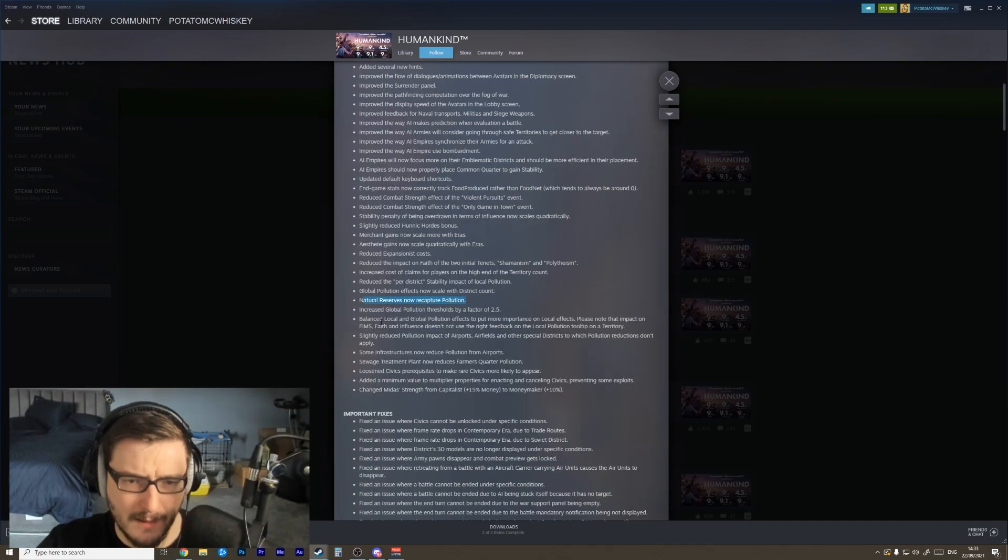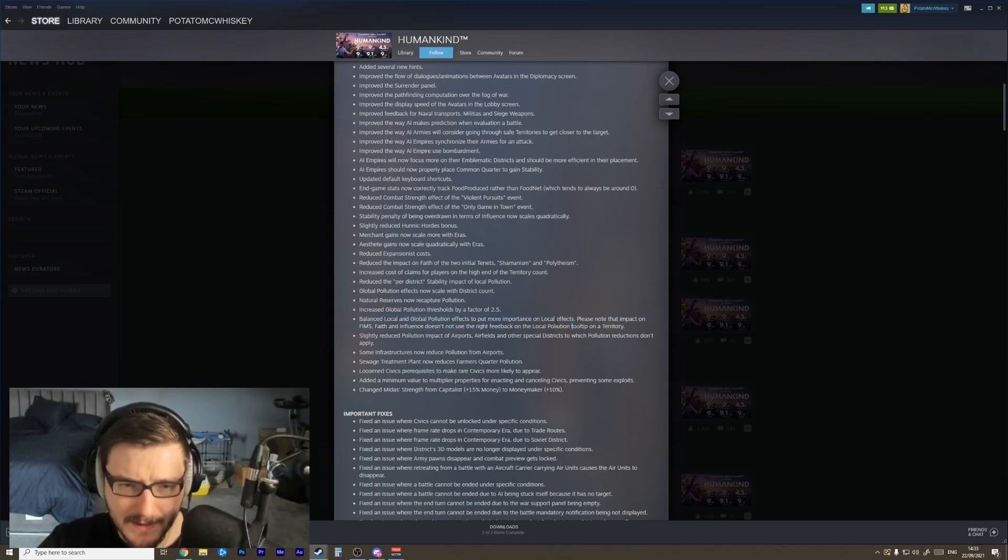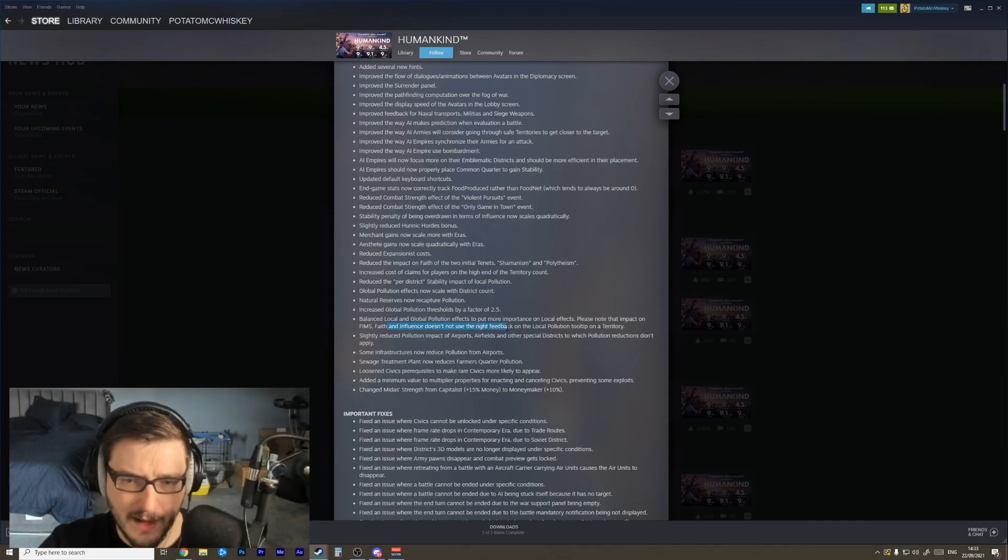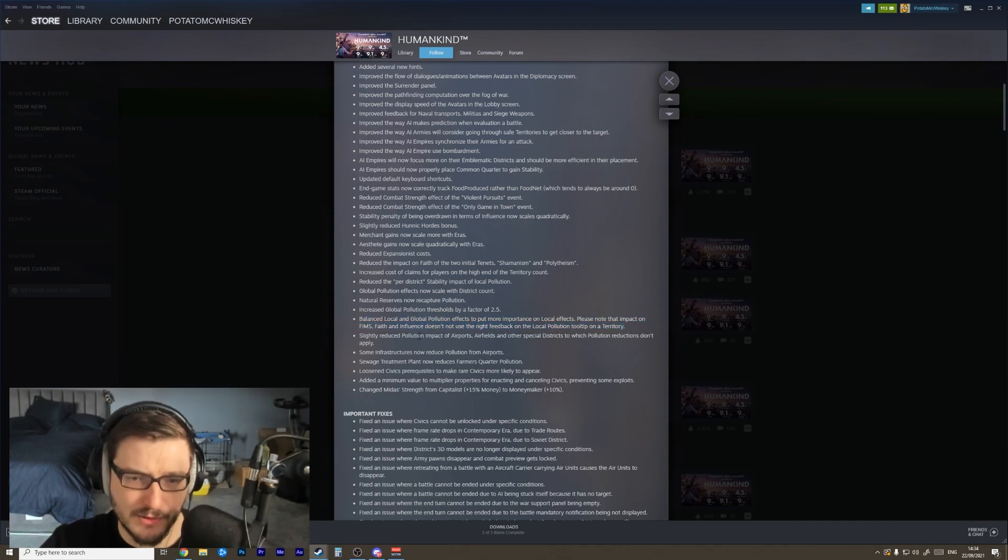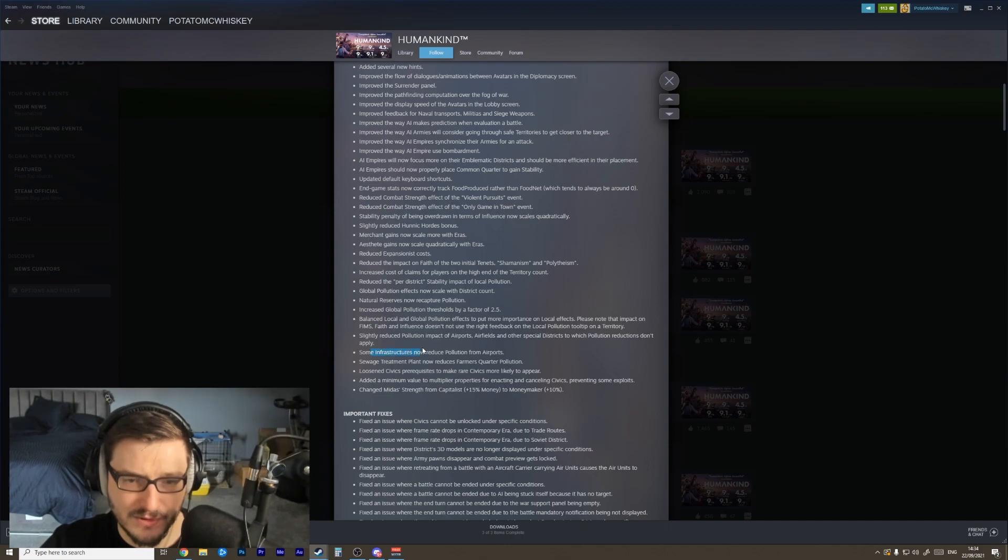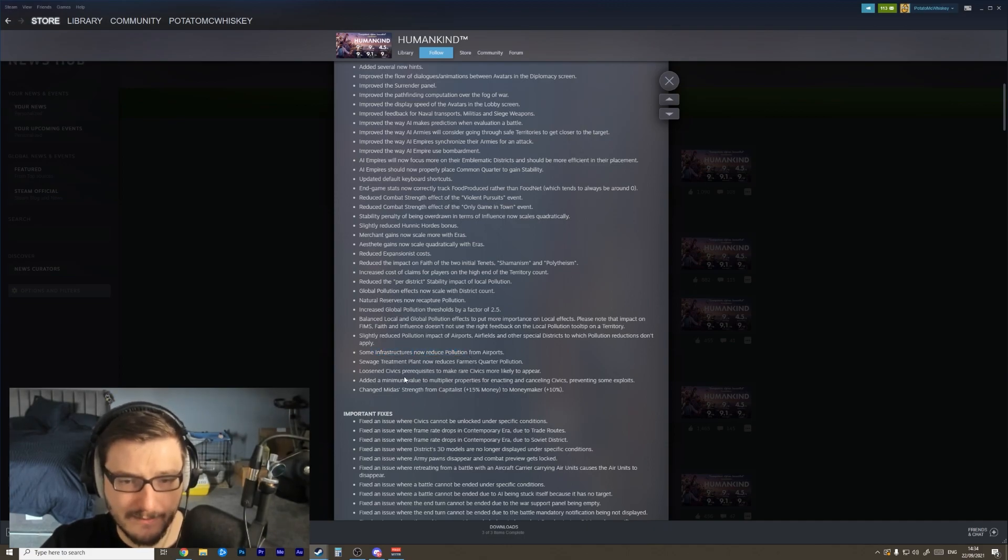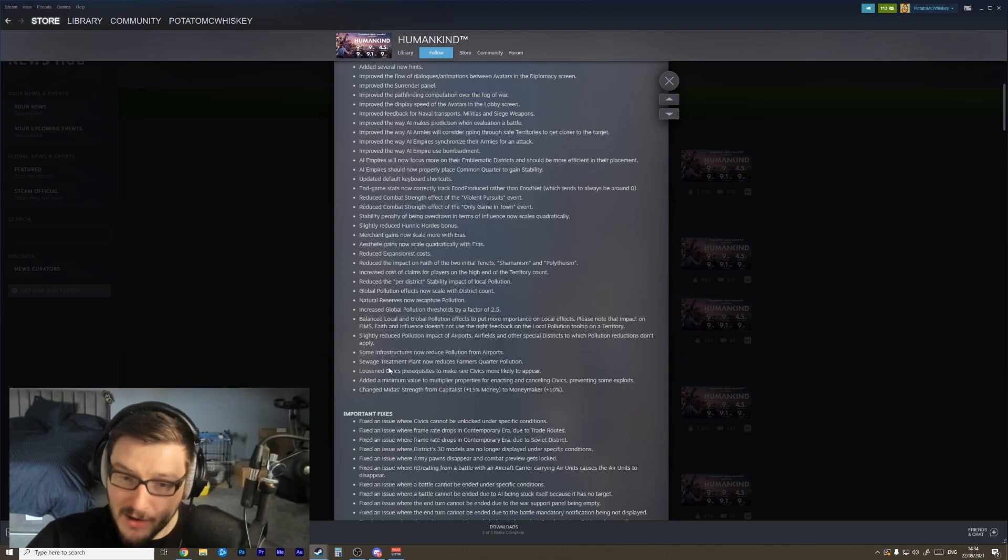Balanced local and global pollution effects to put more importance on local effects - that's good. The impact on FIMS doesn't not use the right feedback. Okay, so the tooltips aren't updated right now for the pollution stuff. Slightly reduce the pollution impact of airports, airfields, and other special districts to which pollution reductions don't apply. Okay, brilliant.